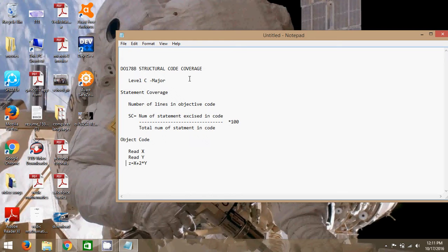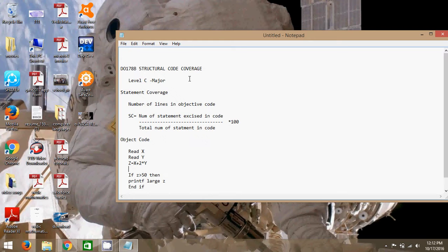I hope you can understand this. Let me explain. If Z is greater than 50, then print 'large Z'; else, end code. According to statement coverage, you have to focus on how many lines exist in the flow, because you have to invoke and cover all the lines at least once. This is a small objective code which we are going to test for statement coverage.